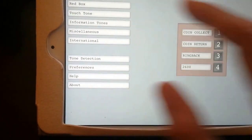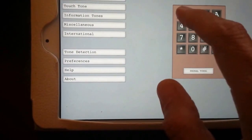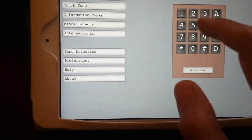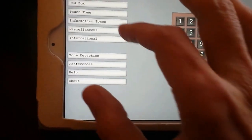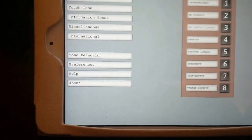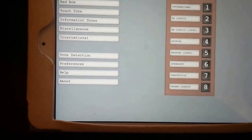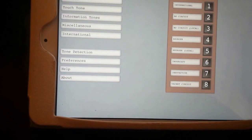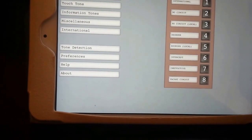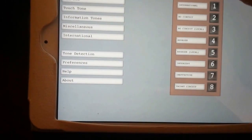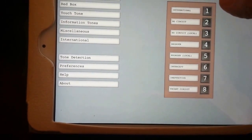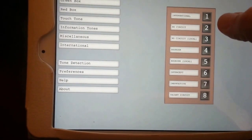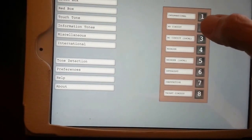There's a standard touch tone pad here for DTMF. Let's see what else we have - information tones. This one's pretty cool. It's got a listing here for international, no circuit, no circuit local, reorder, reorder local, intercept, ineffective, and vacant circuit. I'll play all of these. Anybody recognizes that who's ever dialed the wrong number or had a circuit that was busy.